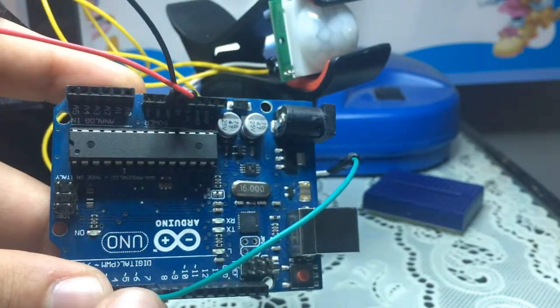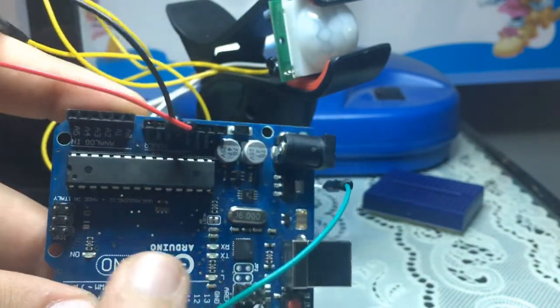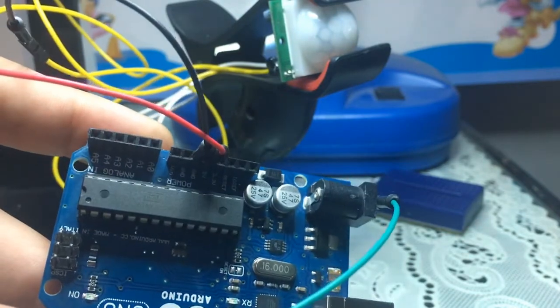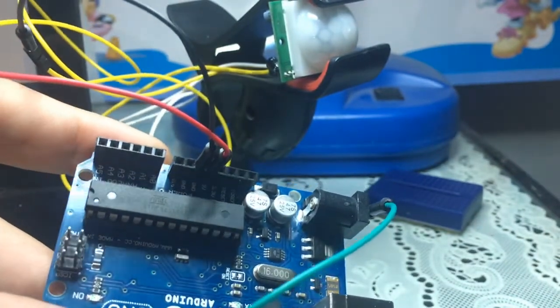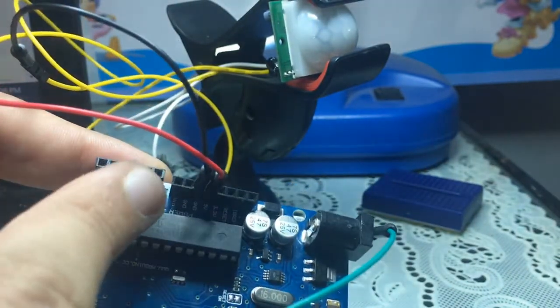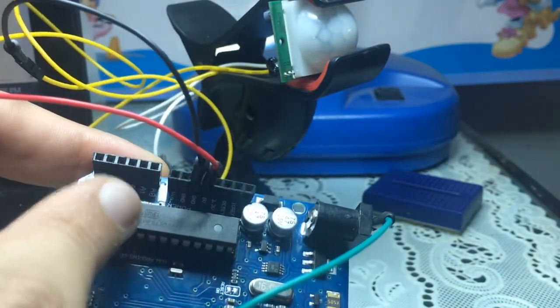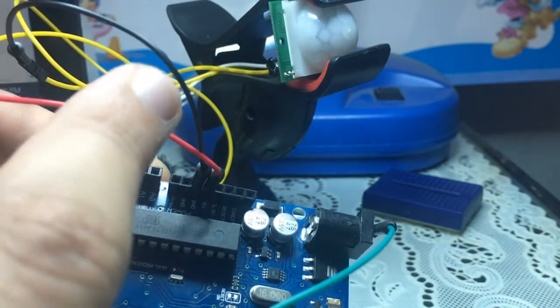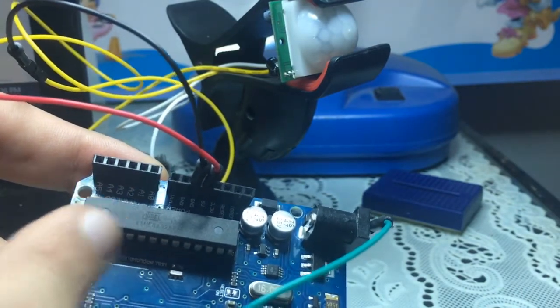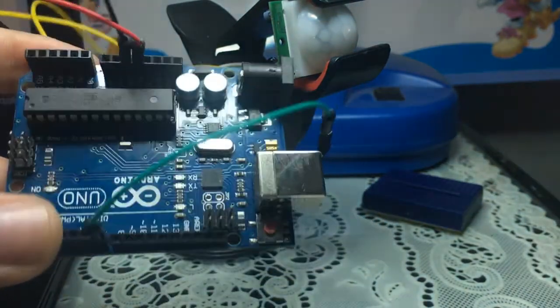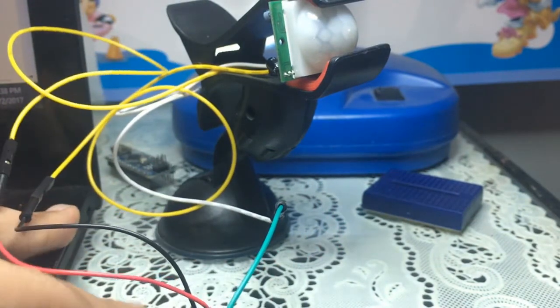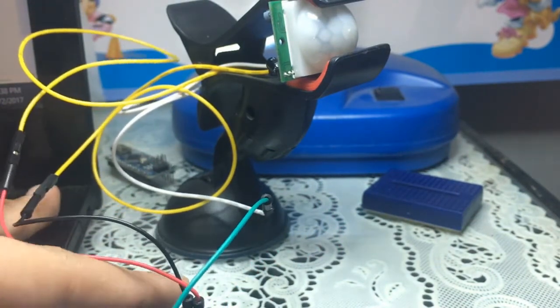The red wire is the VCC connected to five volts, and the black wire is the ground connected to the ground of the Arduino. Now I'm going to plug this Arduino to my laptop.